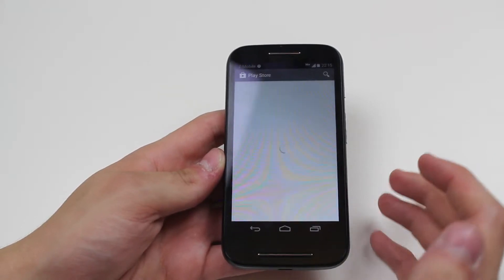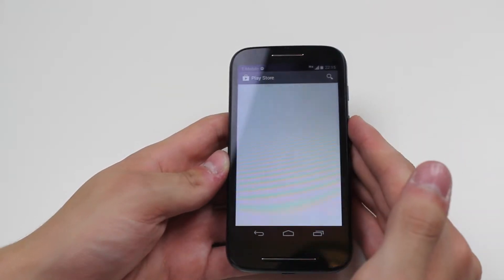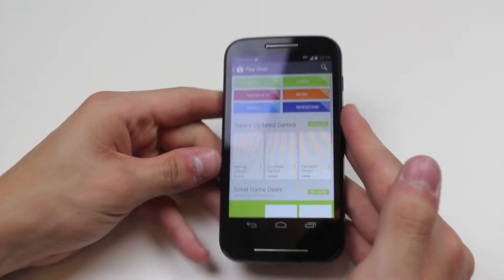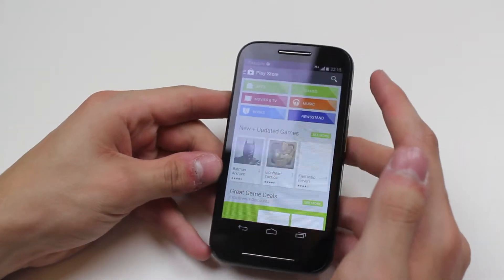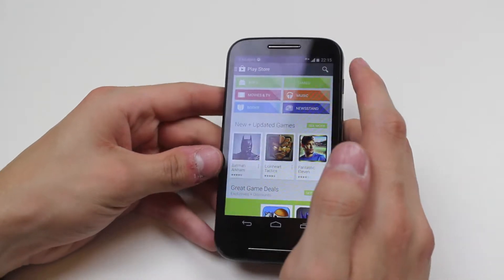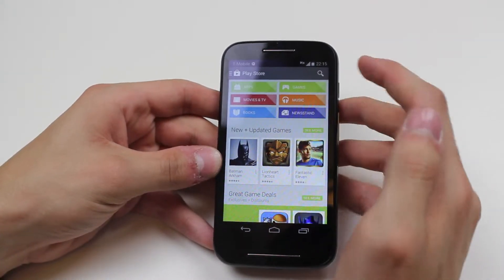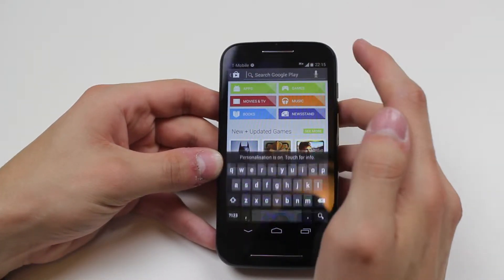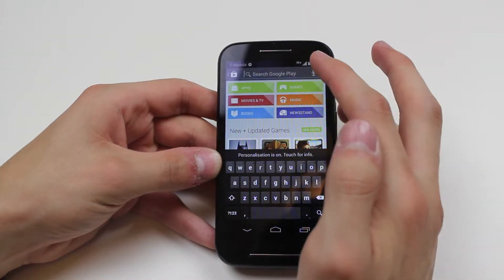Now I tap Play Store and it's going to load up the Google Play Store for me in just a few seconds. I then have the option of going to the top right hand corner to do a search.